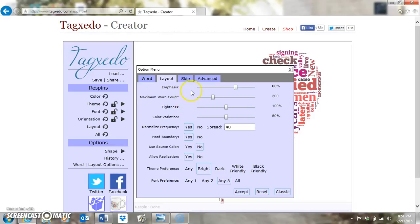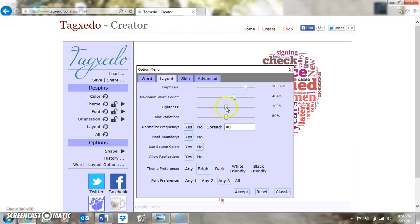I usually don't change Emphasis too much, but for the sake of this demo I'll put it up to about 100%. My Maximum Word Count I usually put to about 400. My Tightness I usually go to about 120 — that controls how close the words can get to each other. I'll leave it at 121. Color Variation I very seldom mess with; I try to leave it at 50% for half and half.